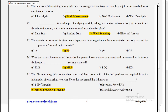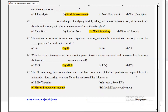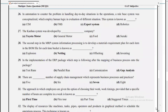MCQ 26: in automation, to counter problems in handling day-to-day situations in operations, a rule-based system was conceptualized using employee human logic in the evaluation of different situations — this system is the expert system. The Kanban system was developed by Toyota Motor. The second step in MRP system information processing is to develop a material requirement plan for each item in the BOM file for each time bucket, which is known as netting.